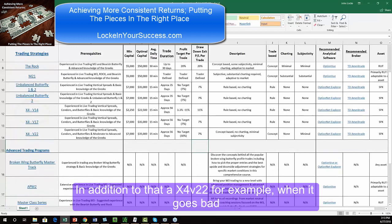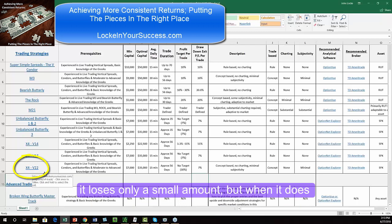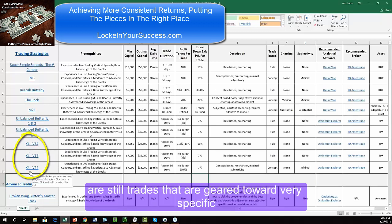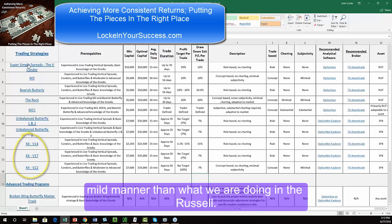In addition to that, a V22, for example, when it goes bad, it loses only a small amount, but when it does well, it still gets up into the 30% range. So these are still trades that are geared toward very specific environments, but they do so in a much more mild manner than what we're doing on the Russell.